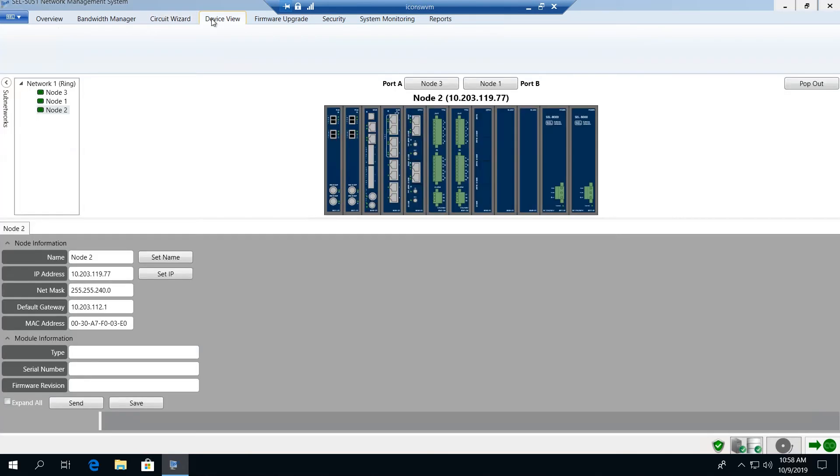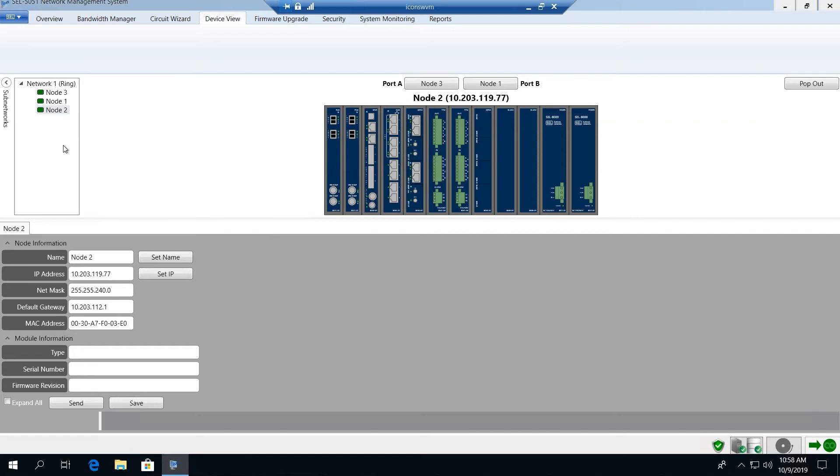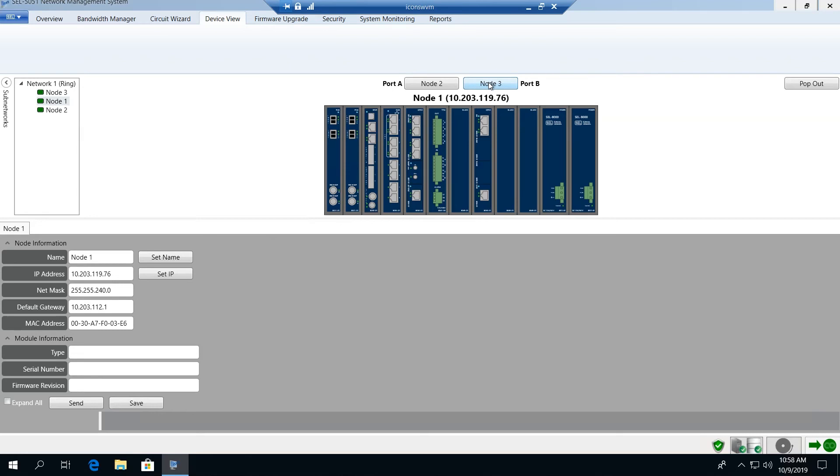The next tab is our device view and provides us the ability to drill into any node and any module within any node. We can navigate across the network using the toolbar on the left and choose any node, or step by step move across the network node by node using the elements or buttons above the visual that we're showing.